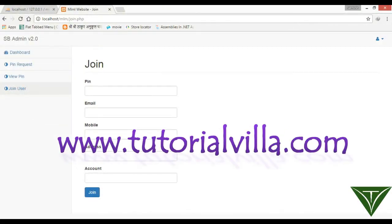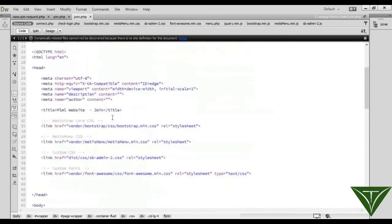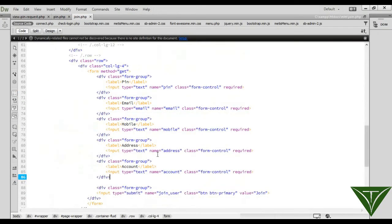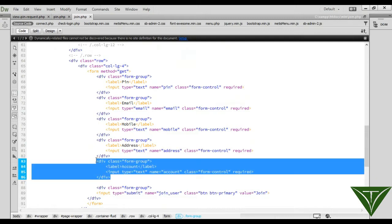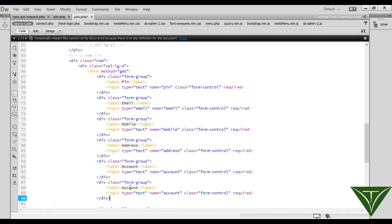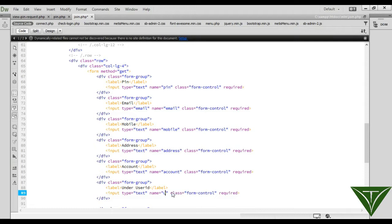Now, we have created this. We have all the information here, but two other pieces of information we missed. We need to add here an account for the under user ID, in which the user will be added under this user ID. We can say 'under_user_id' and its type name is 'under_user_id', and we need another field.